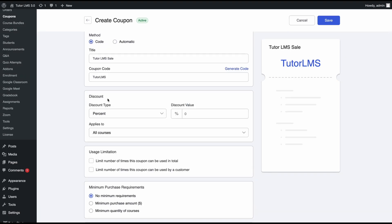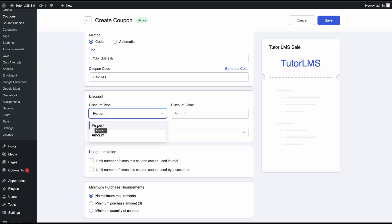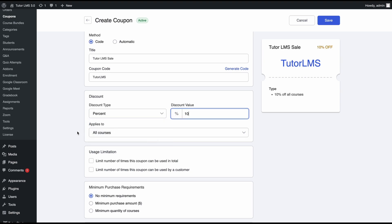Next up, we come to the discounts. You can choose what type of discount you want to enable for this coupon—either percentage discount or a flat amount discount. We'll set this to percentage and say it's 10% off.